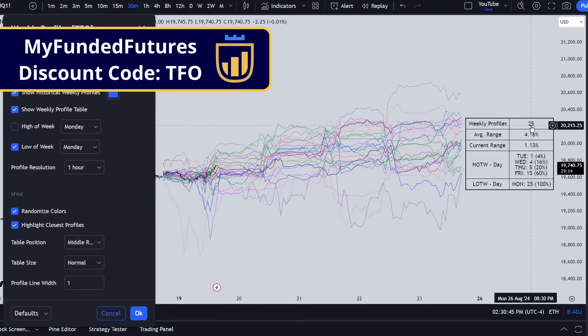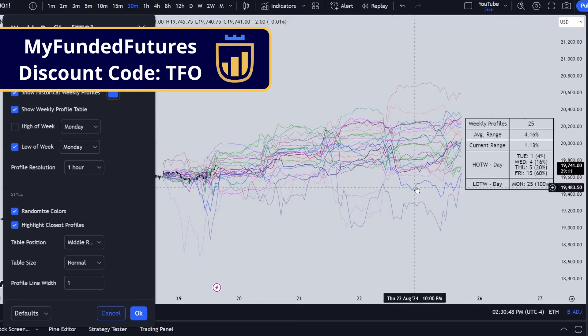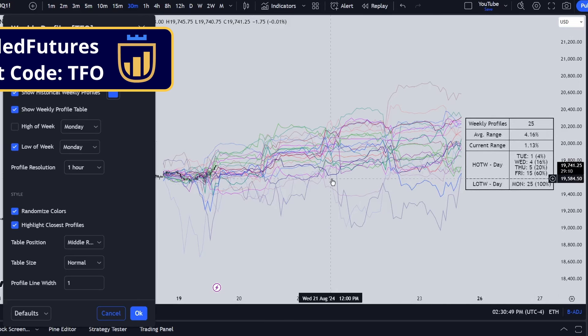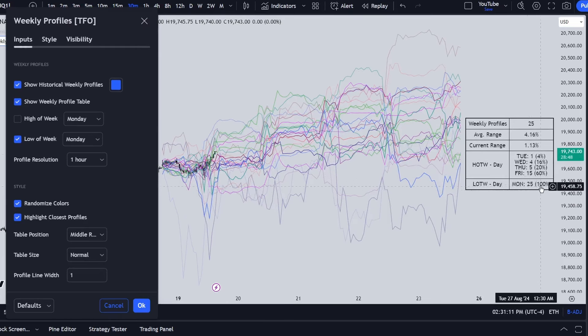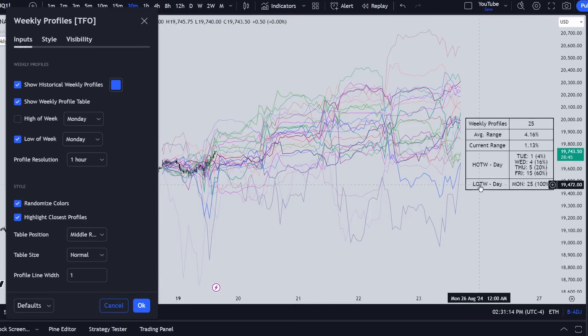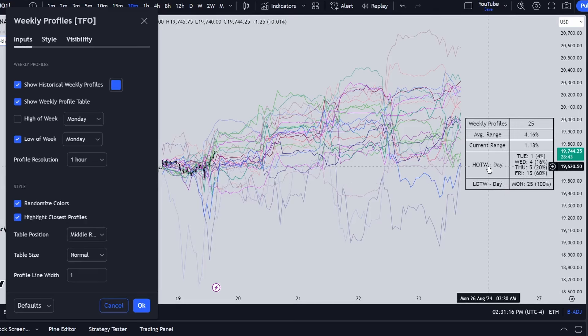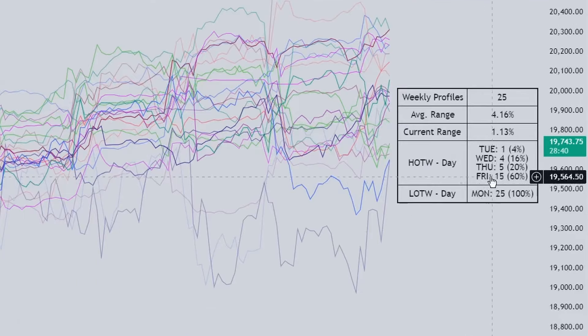From these filtered profiles, you get the average range just for the instances where the low of the week was made on a Monday. From this dataset of 25 weeks, the high of the week was made on a Friday 60% of the time.